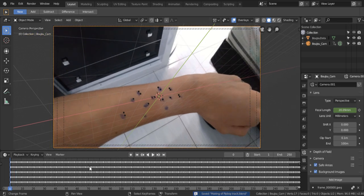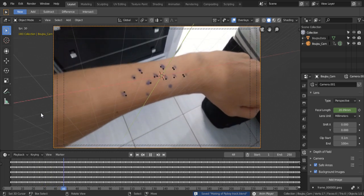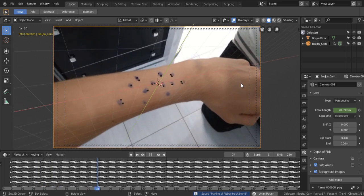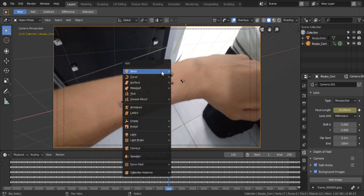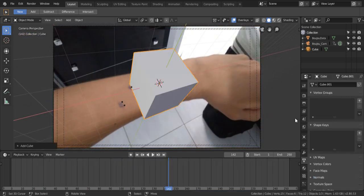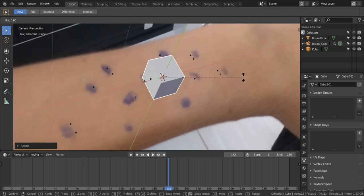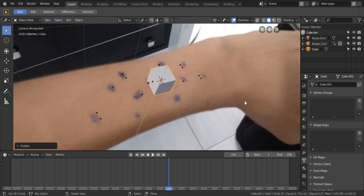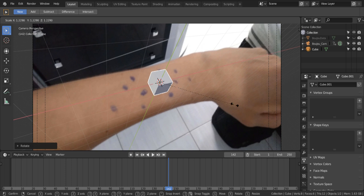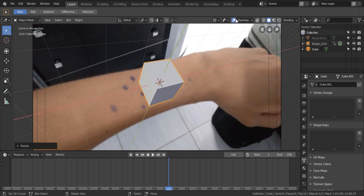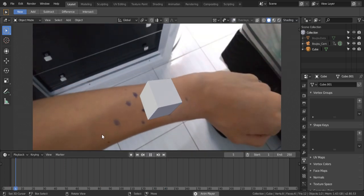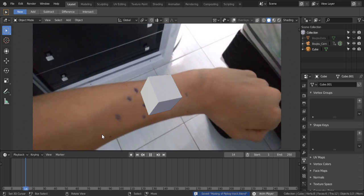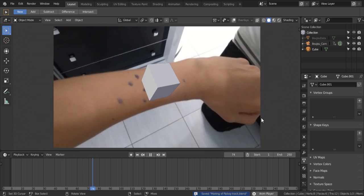And now, as we play through the timeline, you can see the points stick to my arm, just like in Boujou. Just to make sure everything looks good, I'll add a cube here and position it. I'm gonna hide the Boujou data and scale it up a bit. And as we play through, we now have some sort of cube boy in my arm. And that's almost what we want.